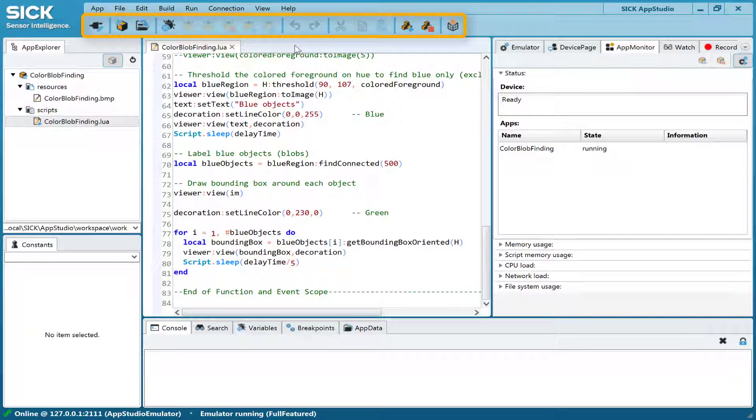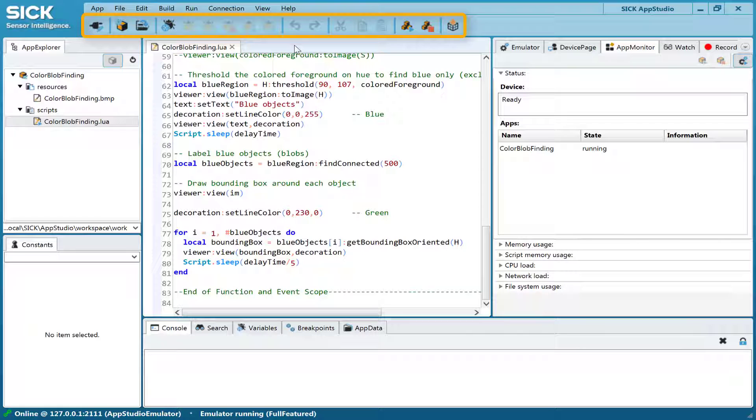Finally, when it is time to distribute the developed app, the Package Builder button generates the final software file package.